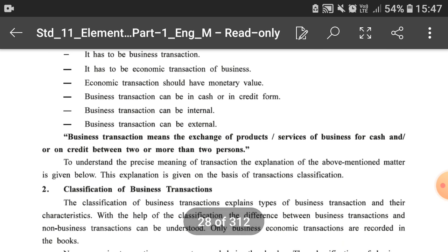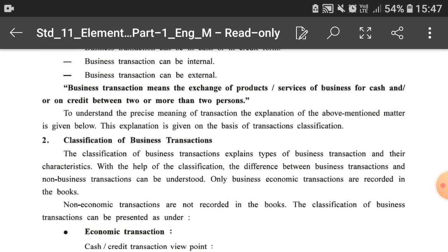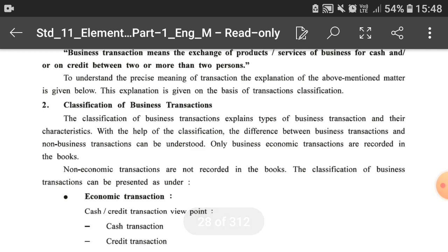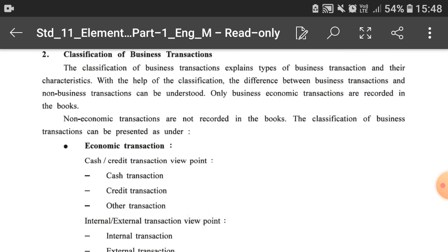To understand the precise meaning of transaction, the explanation is given on the basis of transaction classification. There are basically two types of transactions: economic transactions and non-economic transactions. The classification explains the types of business transactions and their characteristics, and helps us understand the difference between business transactions and non-business transactions.